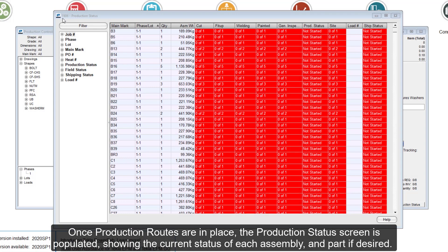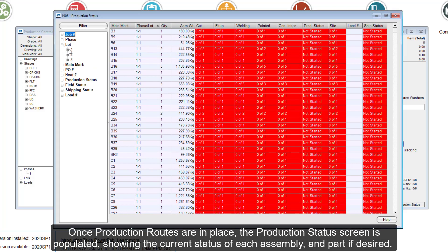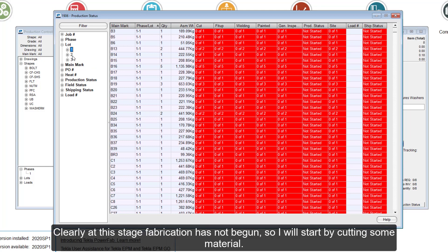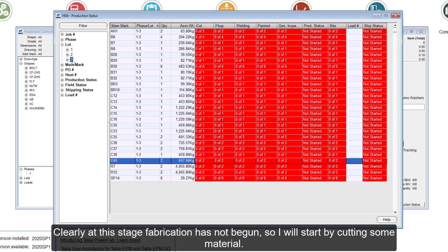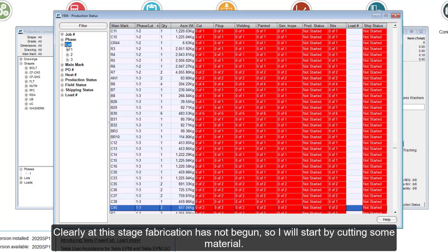Once production routes are in place, the production status screen is populated, showing the current status of each assembly and part if desired. Clearly at this stage, fabrication has not begun, so I will start by cutting some material.